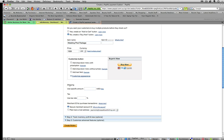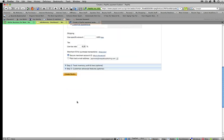I'm not going to charge shipping. And say 6.25% tax if they're in my area. So you can add the tax there for that.